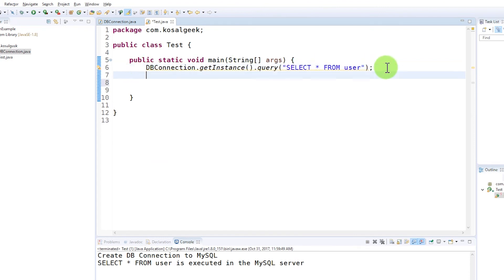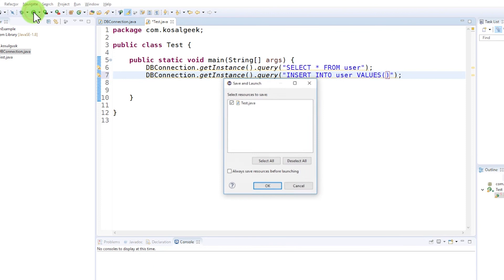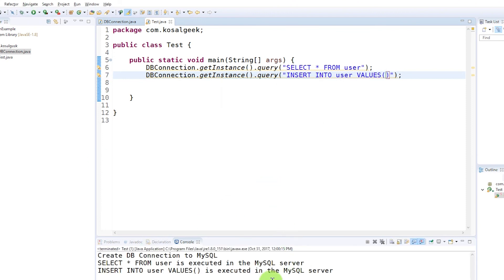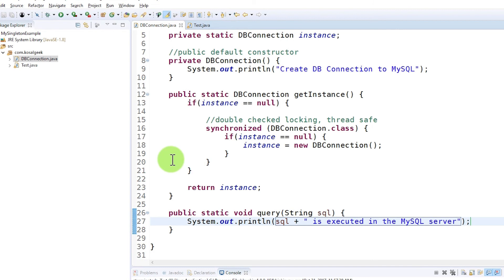After getting the instance, you can call any query you want. Here I just have one method 'query', but you can have other methods for things you want to do with the database — select, insert, update, delete, or maybe get data as an object, whatever you want. Then the code is clean.